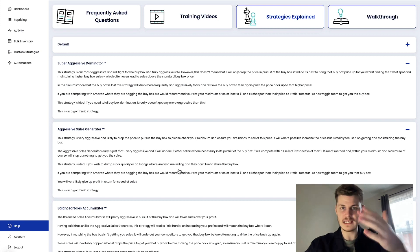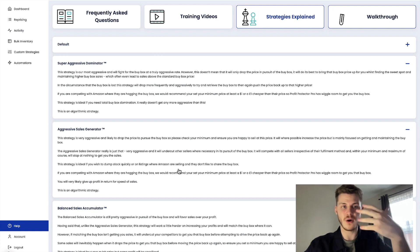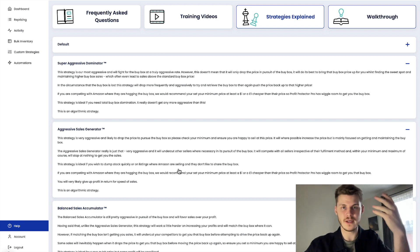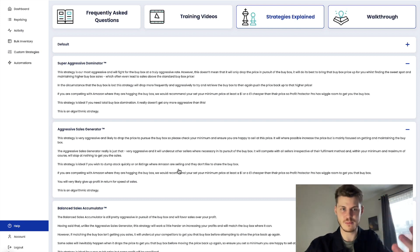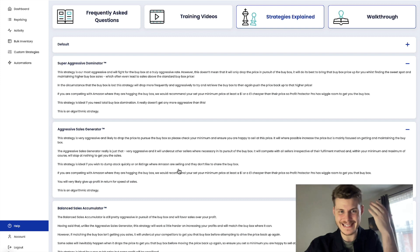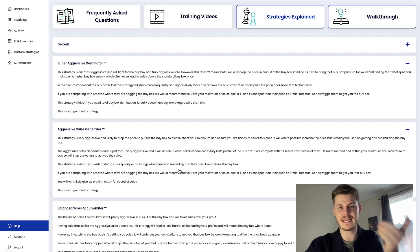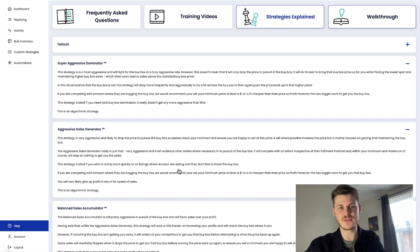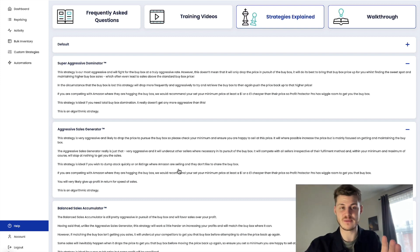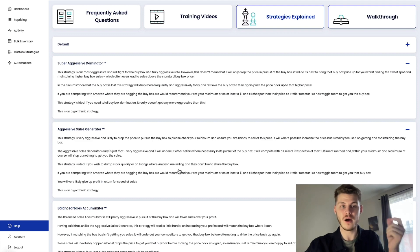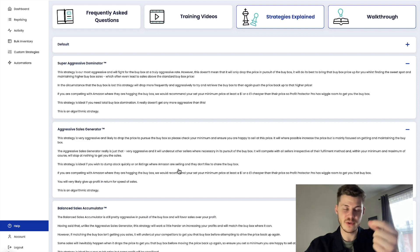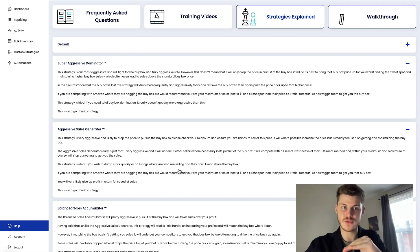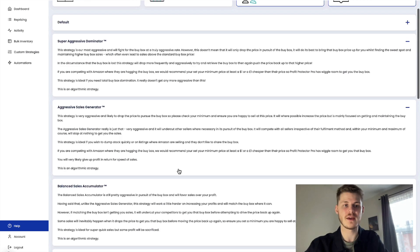But ultimately all of them are all about achieving as much profit as they possibly can. And this is why when you use strategies like this, you'll see your Profit Protector Pro boost figures go up a lot more than if you were using just rule-based.